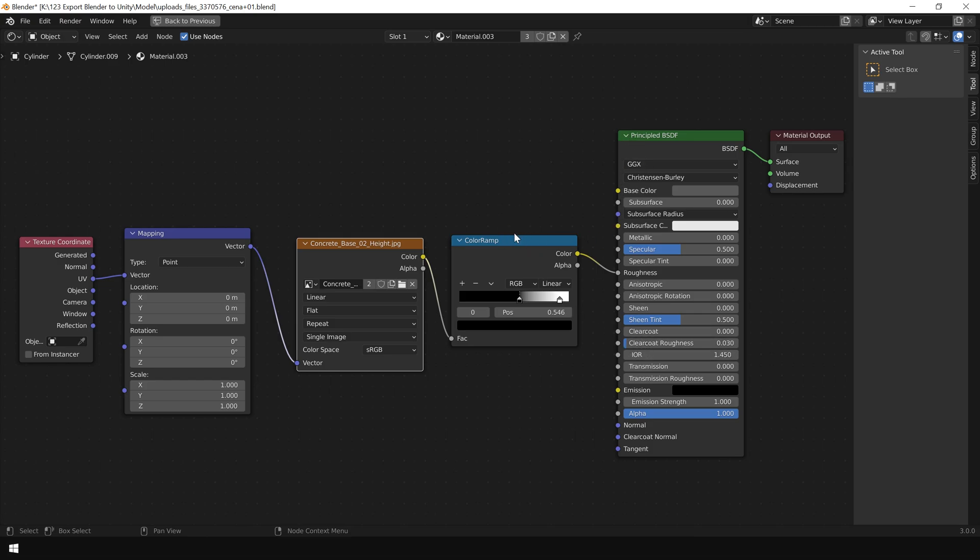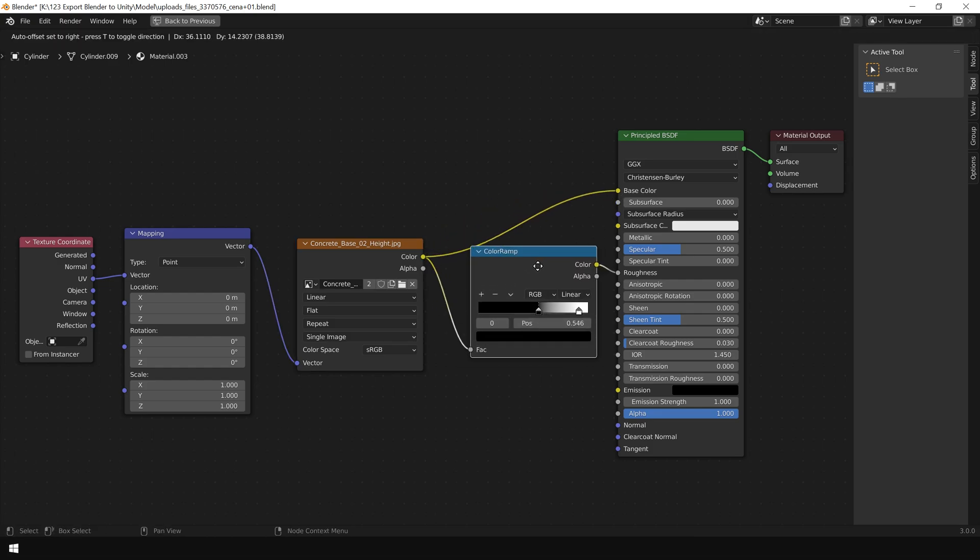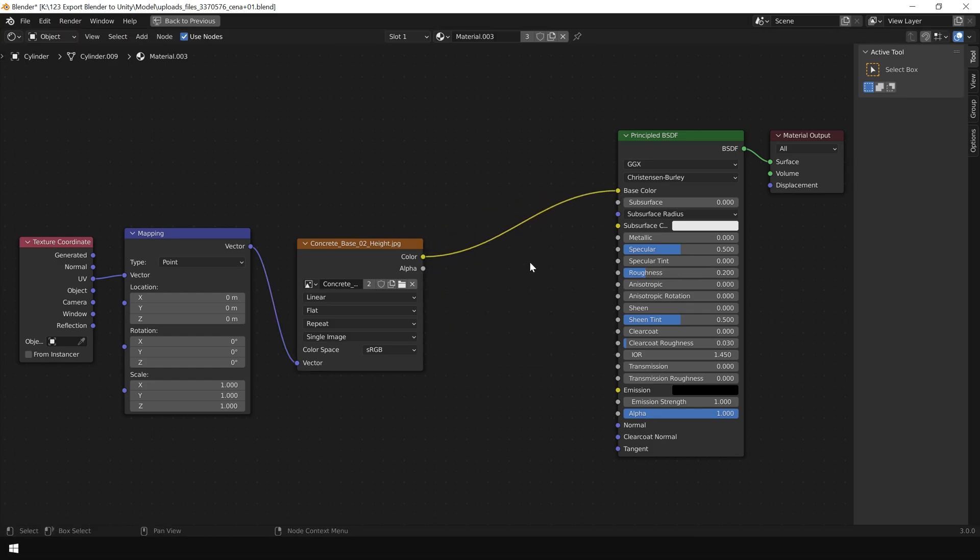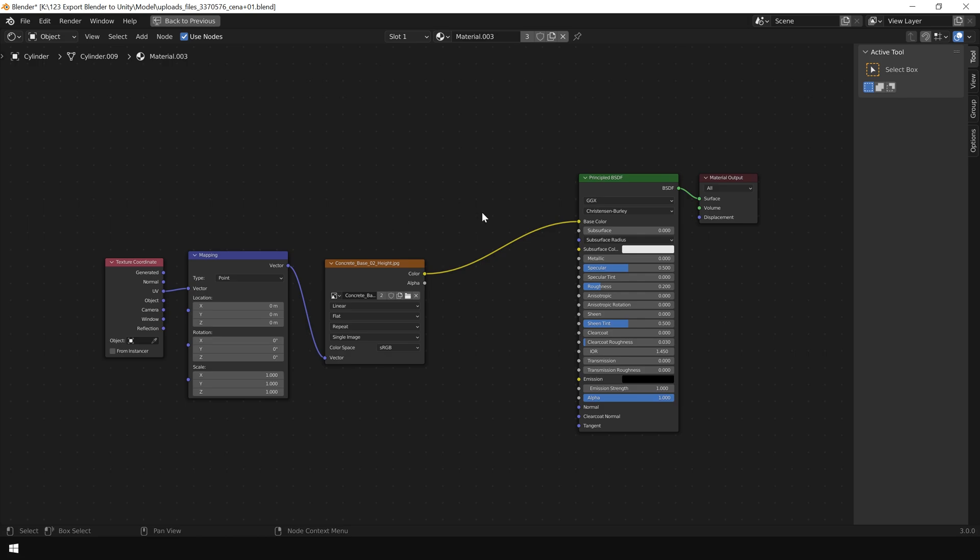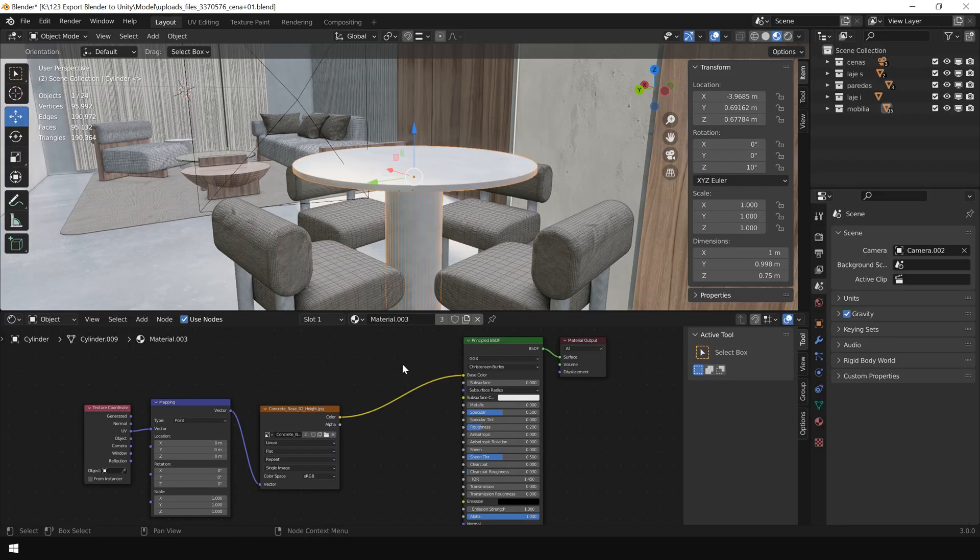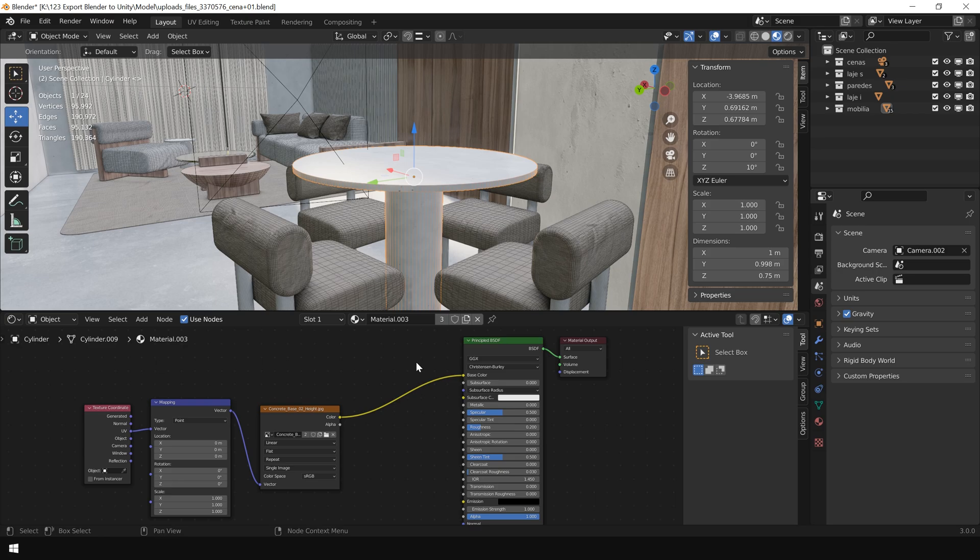So for that, I just connect this color slot into the base color and delete this additional node. And we need to repeat this same process for all the materials. I know this is a time taking process, but you have to do this, otherwise your texture will not be exported. If you know any script to automate this process, please let me know in the comment section.